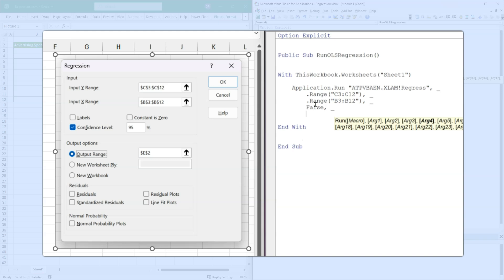And the next parameter is labels. Now I selected from B3 to B12 and C3 to C12. So I haven't selected row two. So labels is false as it was in the form where we didn't select labels. If we had selected row two, then we would have put labels equals true. So it ignores it.